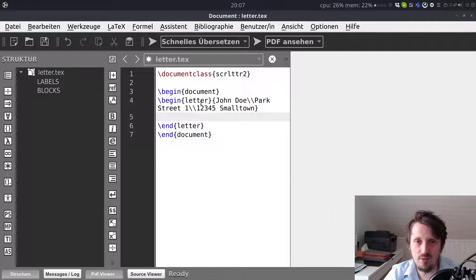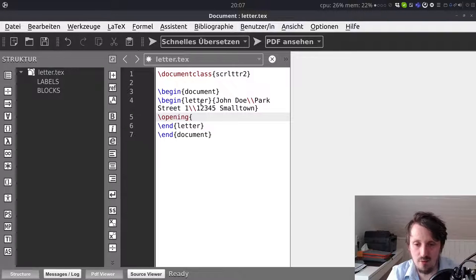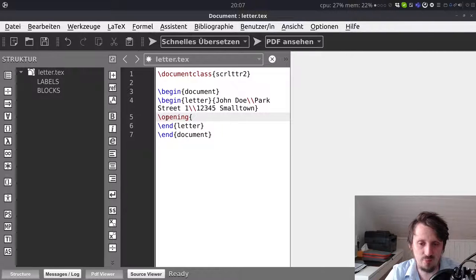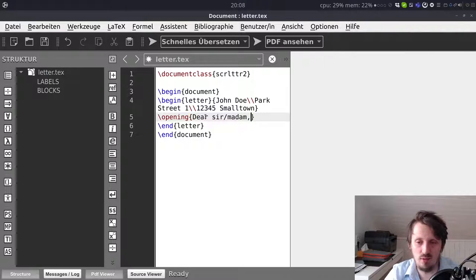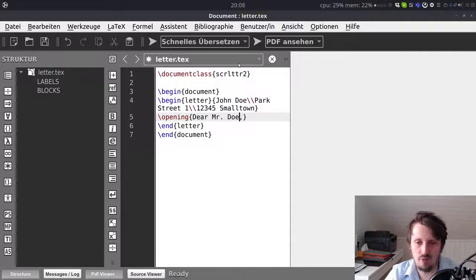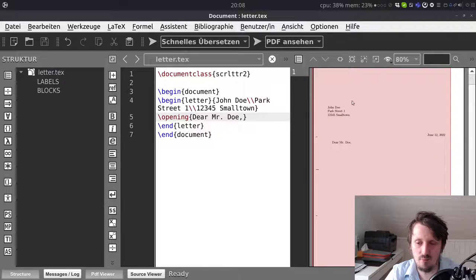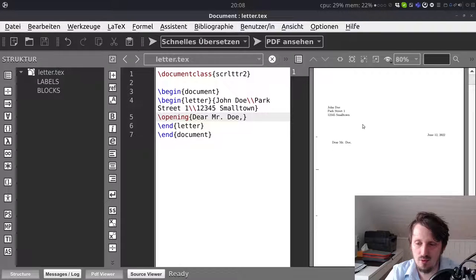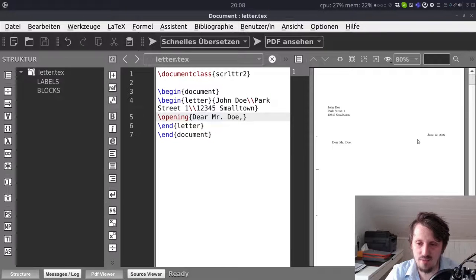And when you run this it will still not work there is one additional command which you have to add and this is called opening. So you have to write here below begin letter you have to write backslash opening and then for example dear sir madam or whatever or in this case we can even write dear Mr. Doe. Now you can compile that and you see now our letter here on the right side appears. So we have here the recipient address shown. On the upper left corner we have fold marks included in the standard configuration. We have here our opening and we have here even the date which is shown there.